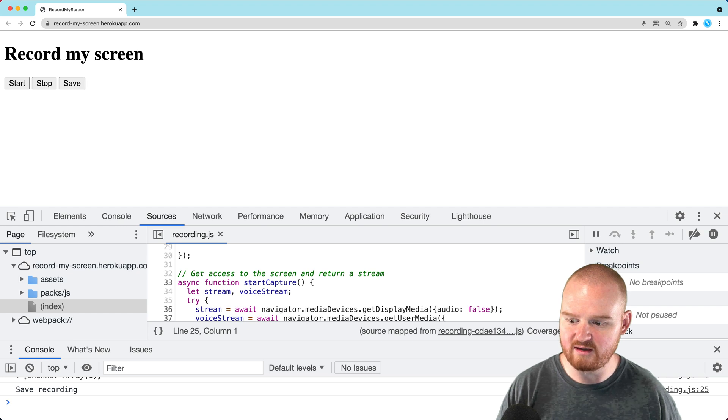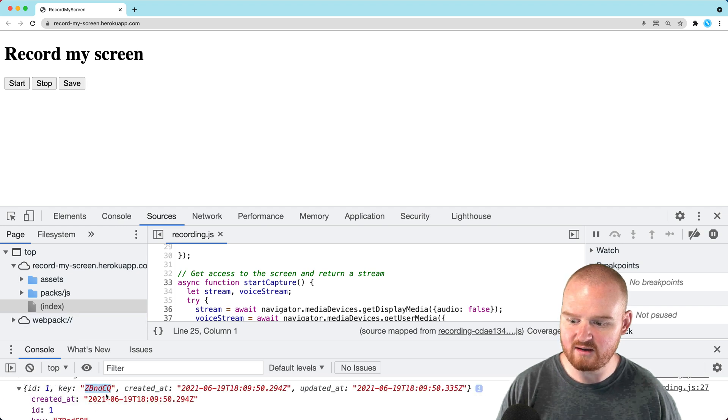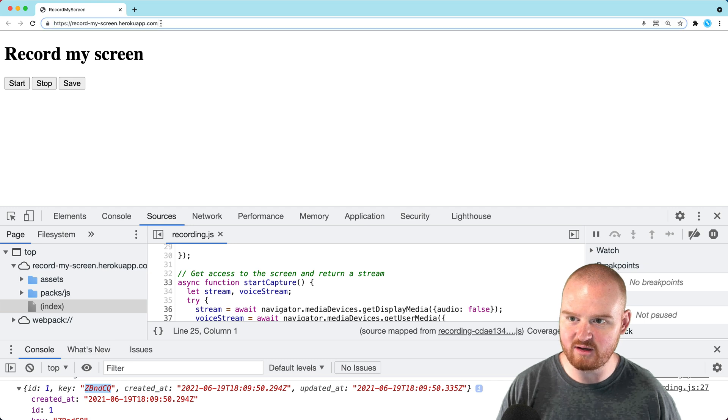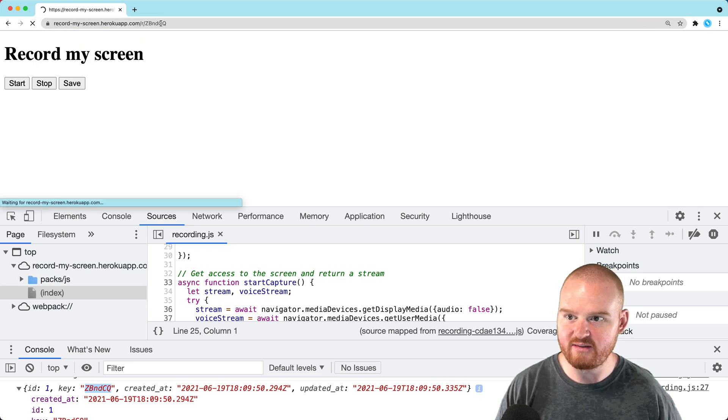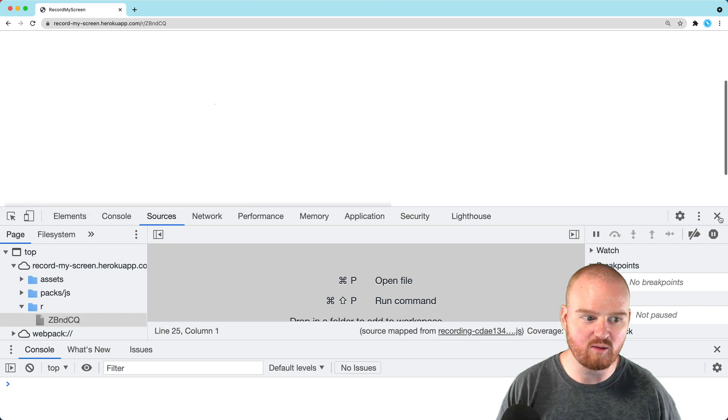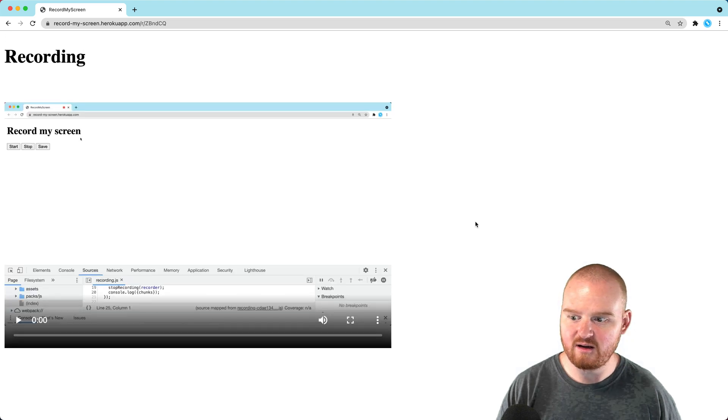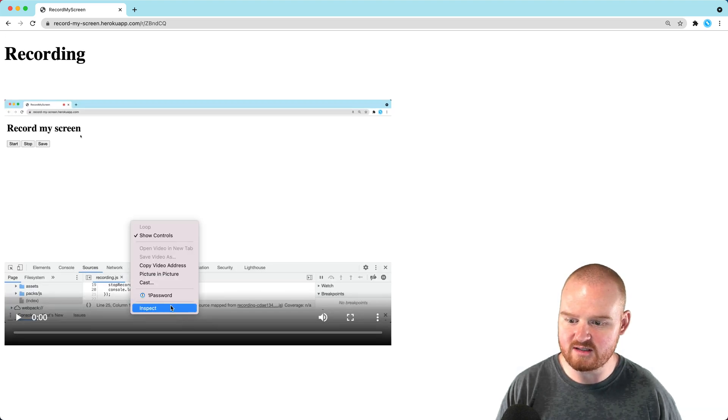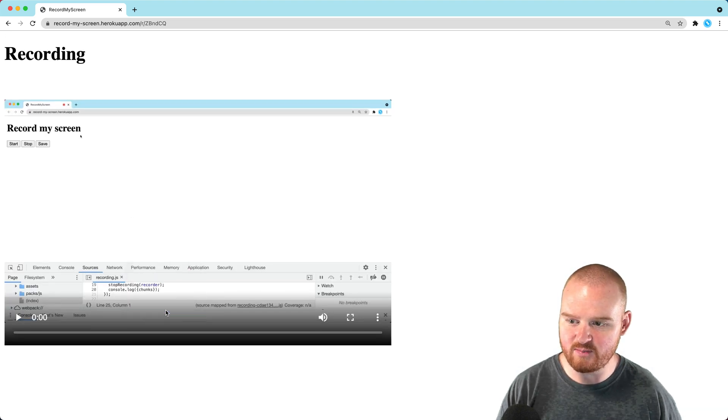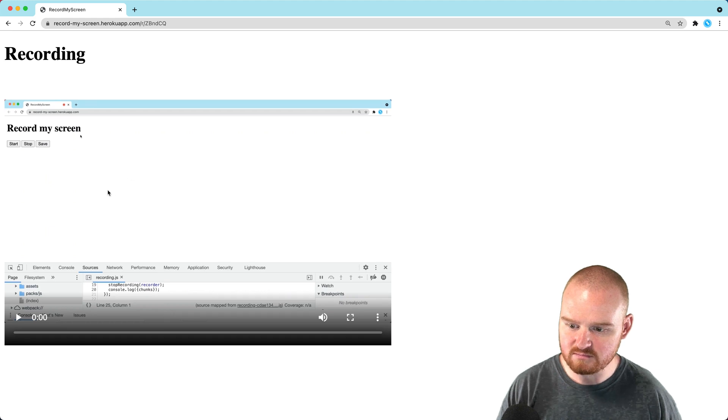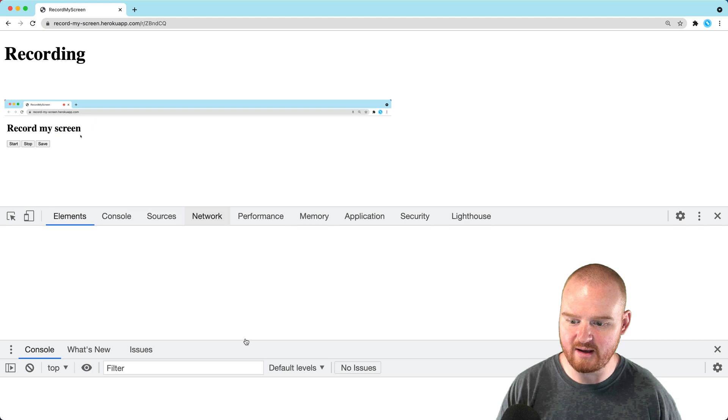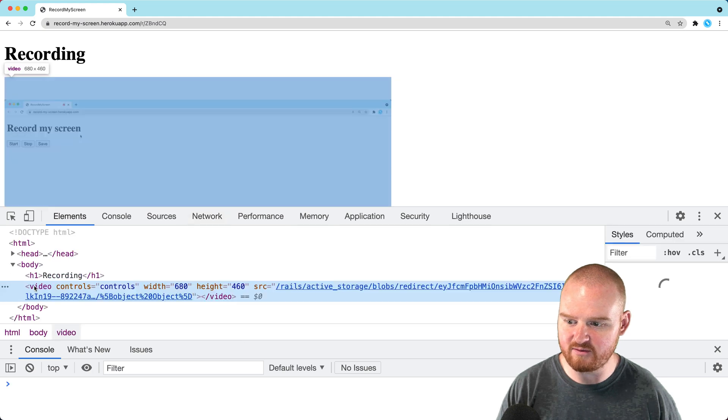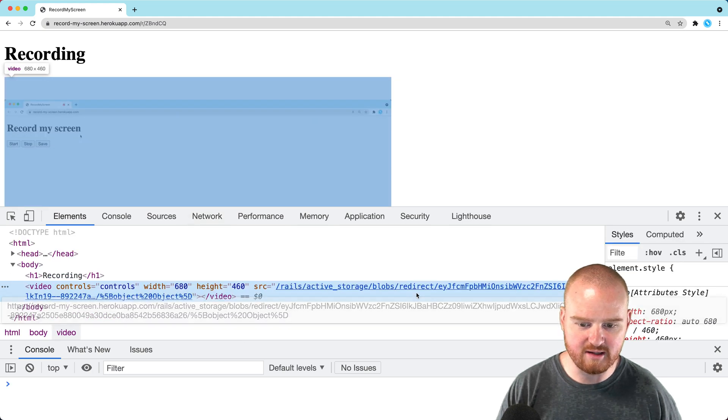That saves the recording and returns an ID. If we go to /r/ followed by that ID, we should see the recording. Let me inspect where this is saved to make sure it's coming from S3.